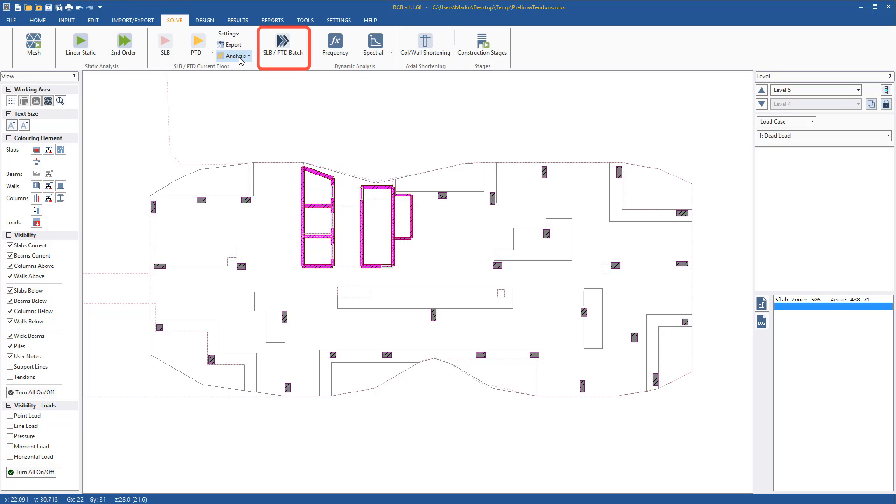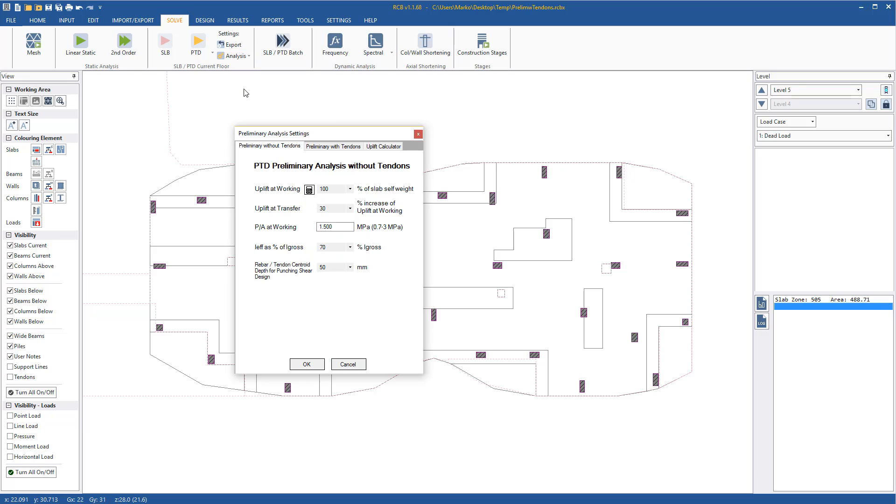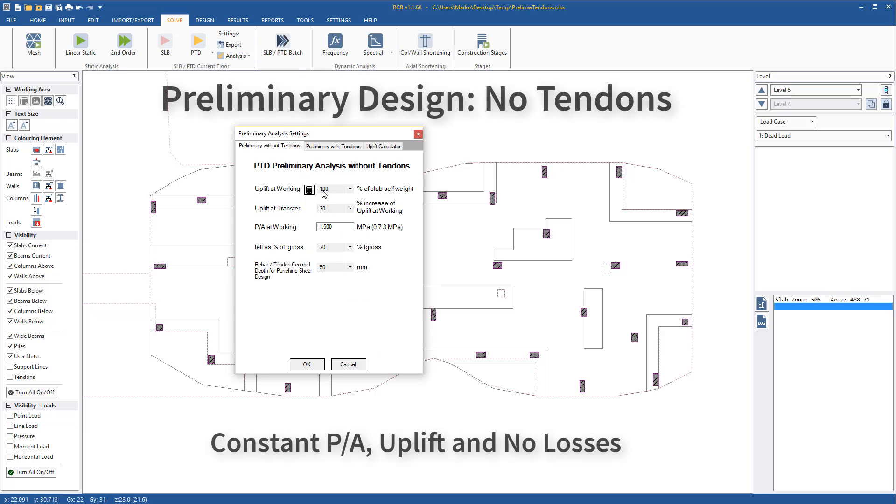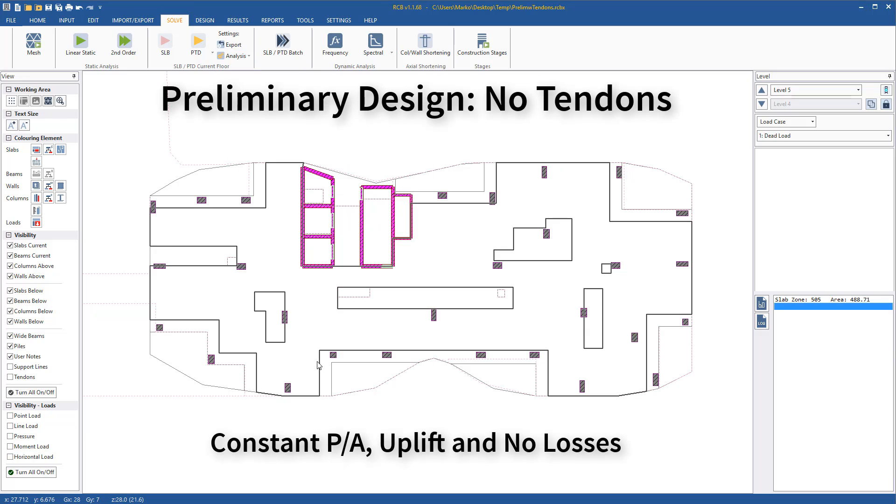Rather than use the batch export tool, I'll just export out a single floor. After setting my preliminary design with no tendon settings, PTD is launched silently in the background and performs its analysis.